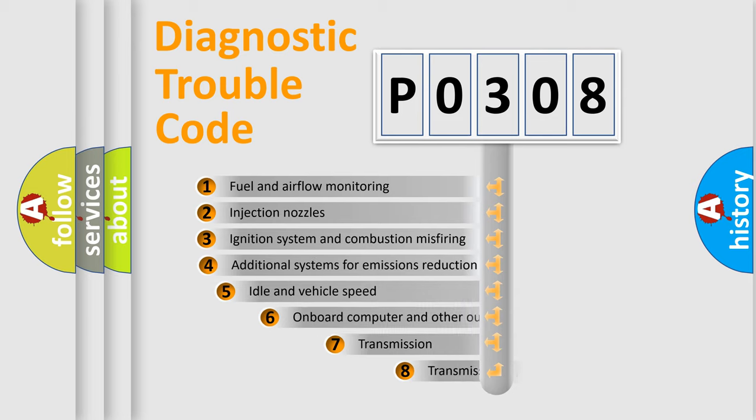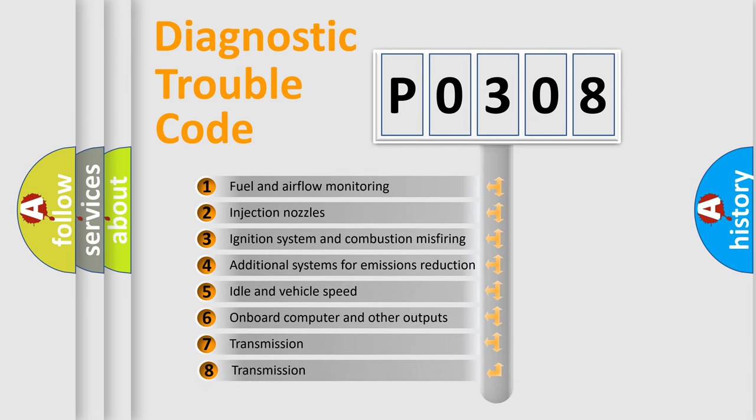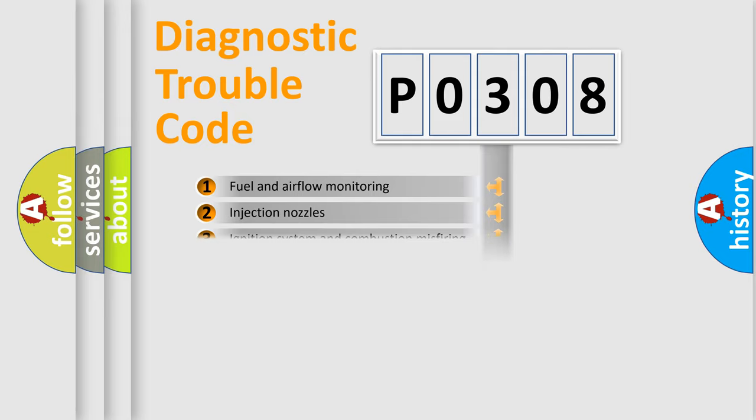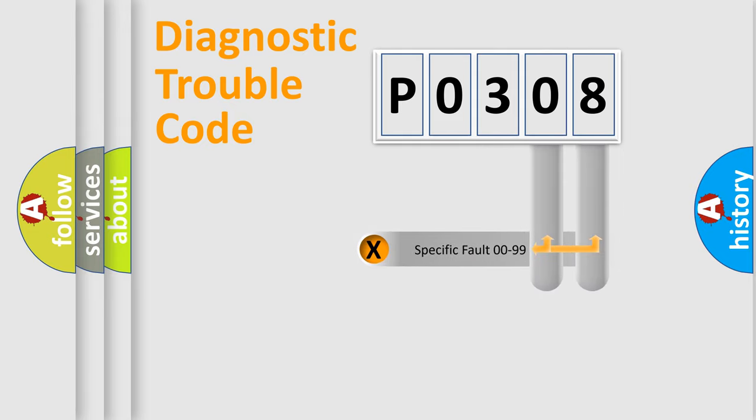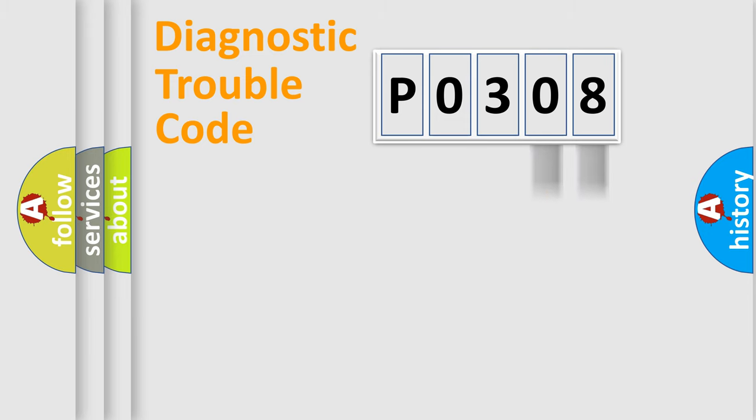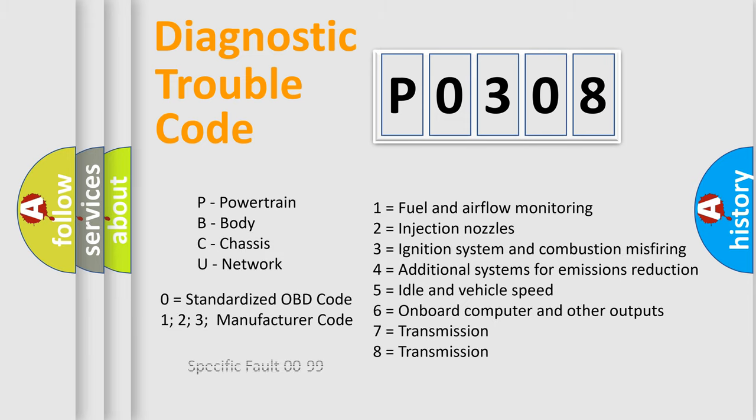The third character specifies a subset of errors. The distribution shown is valid only for the standardized DTC code. Only the last two characters define the specific fault of the group. Let's not forget that such a division is valid only if the other character code is expressed by the number zero.